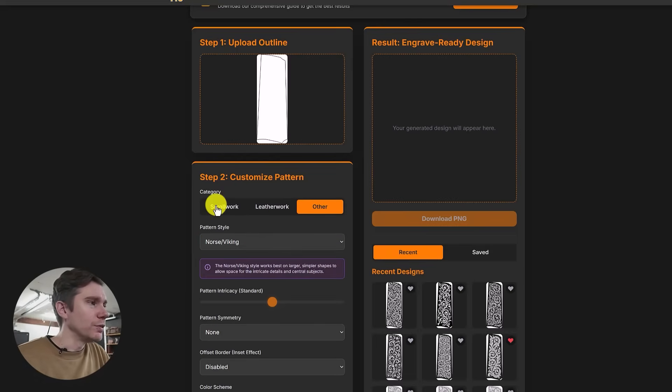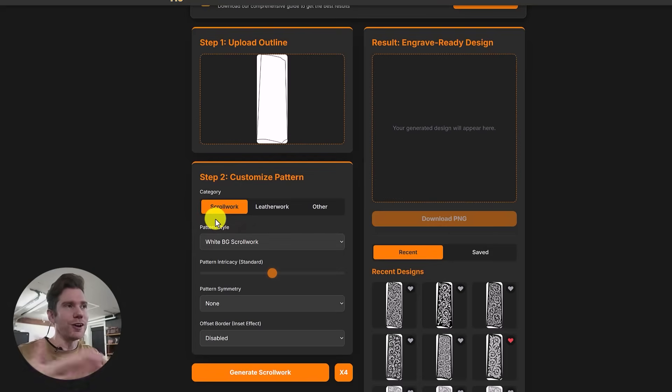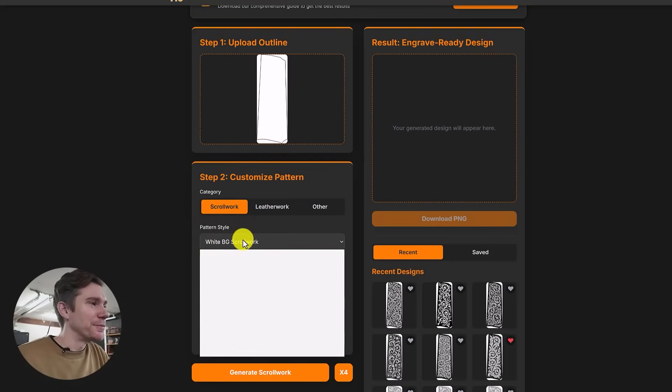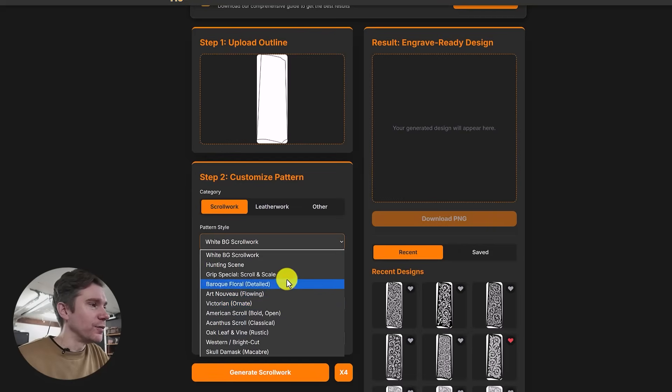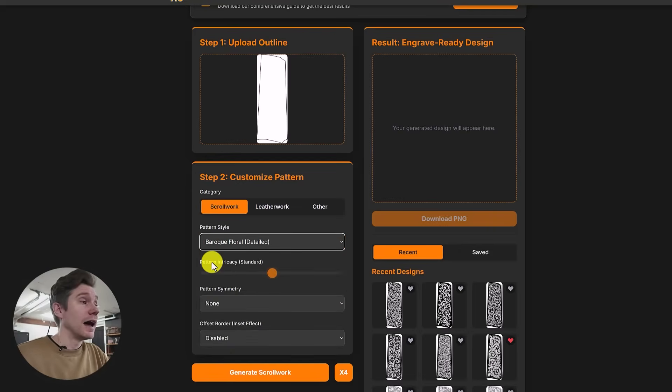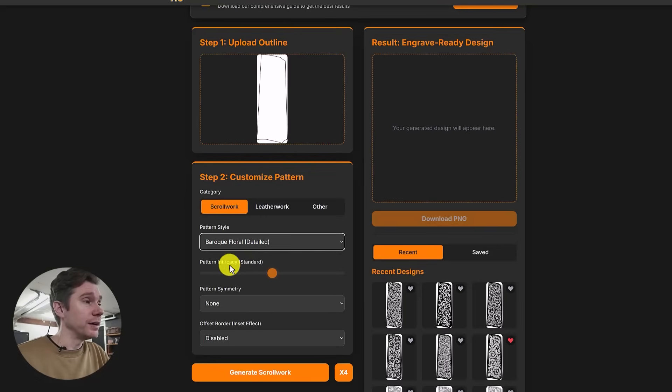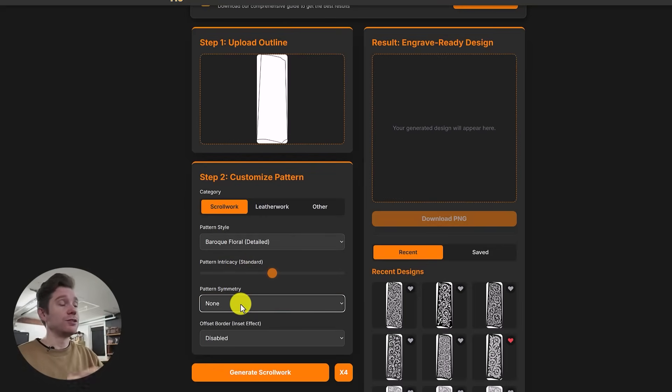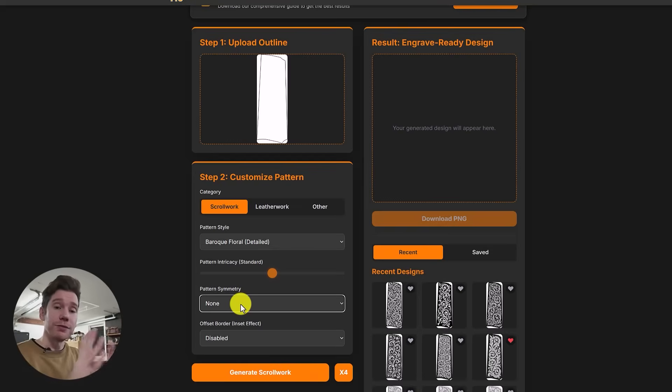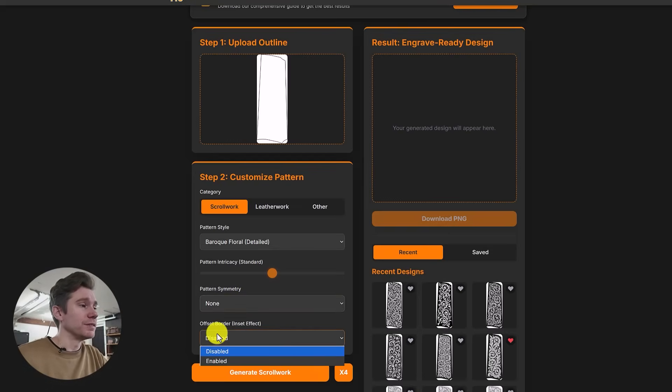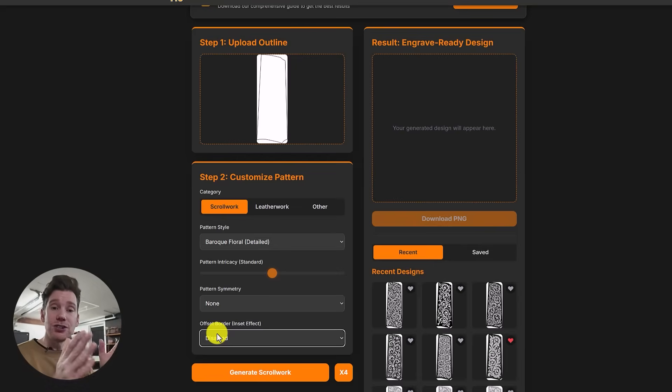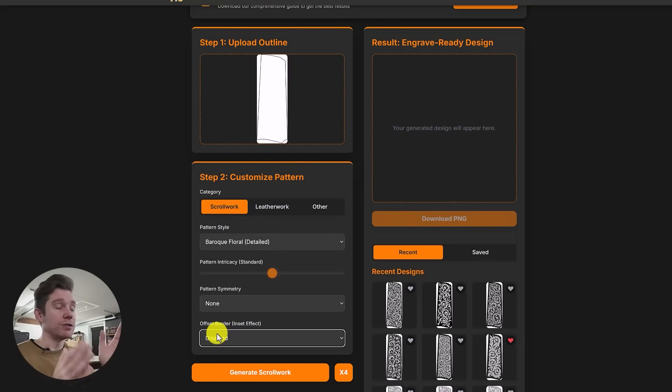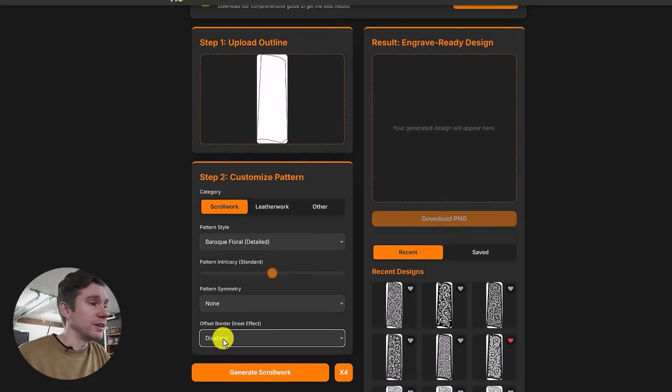So I'll just come back to the scroll work. I'll generate one or two just to show you. I don't want to burn through too many of my credits here. So you would select your pattern style. Let's go with Baroque floral. You can select how intricate you want your pattern to be. I'll stick with standard pattern symmetry. Do you need your pattern to be symmetrical top-bottom, left-right? You can decide that here. And then offset border—this is a cool one. If you're working with a shape where you don't want it to go edge to edge, you want your pattern to have a little bit of padding between the edges, that is where you would set that here.